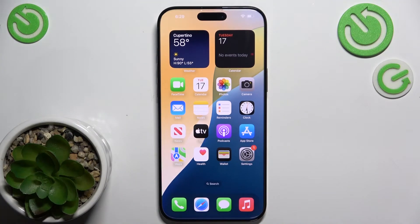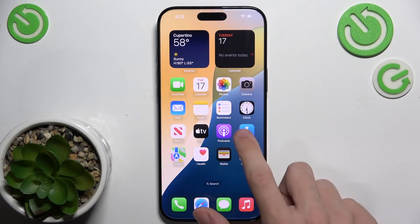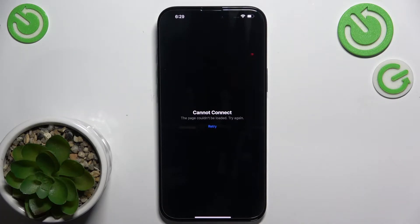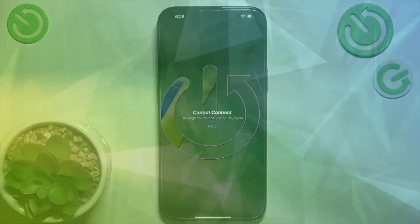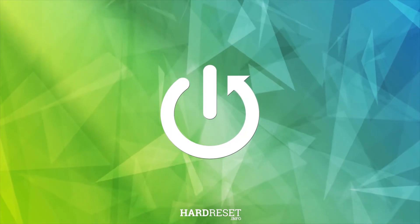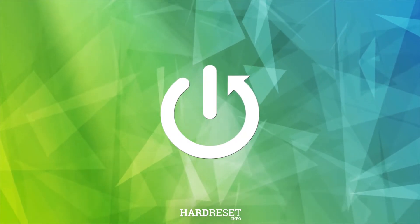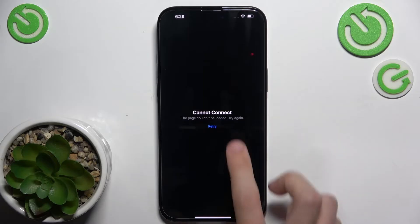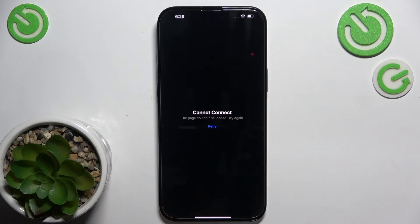Hello, in this video I'm gonna show you how to fix this App Store problem on iPhone 16 or 16 Pro. When App Store shows that it cannot connect and clicking on retry doesn't help,